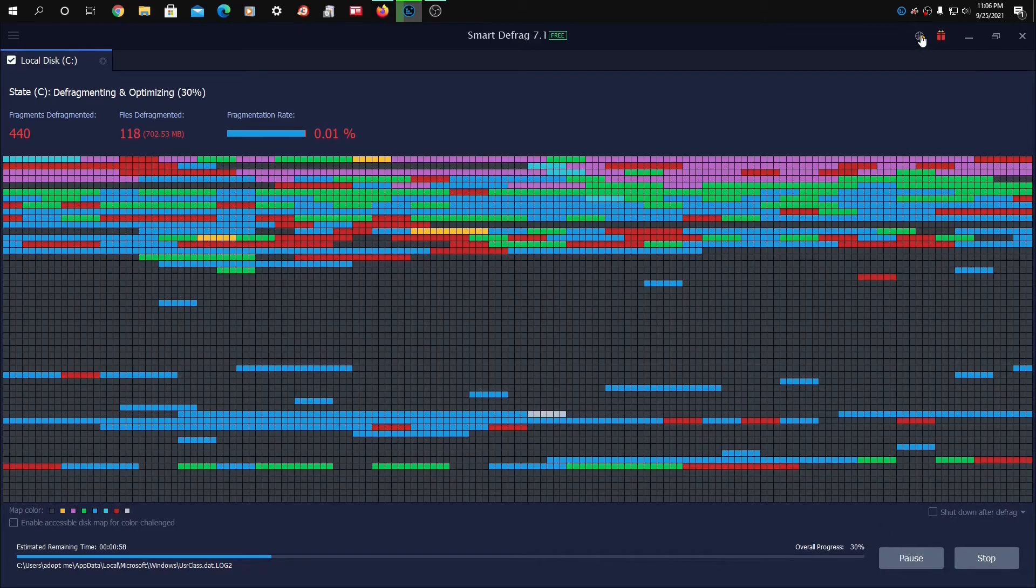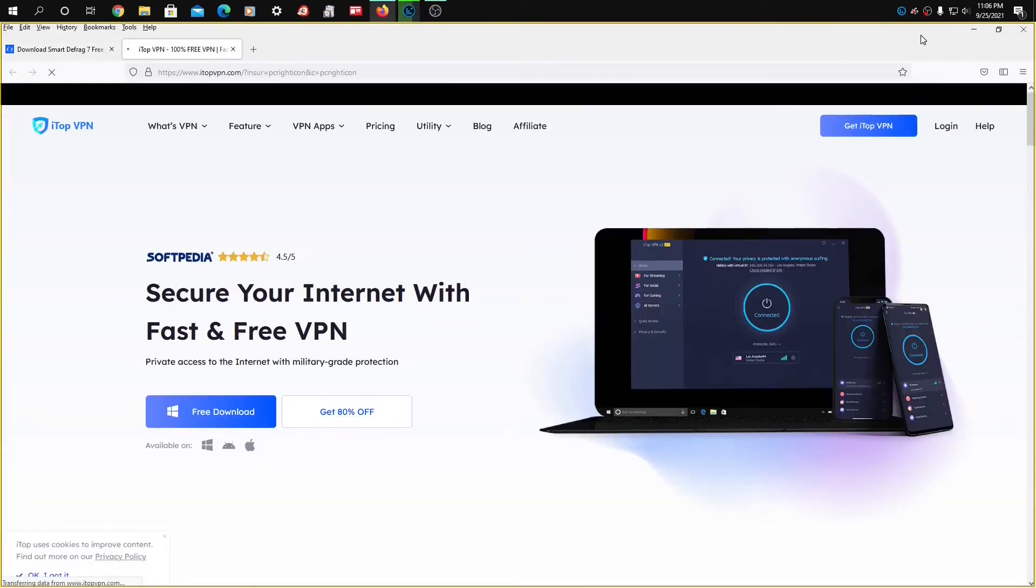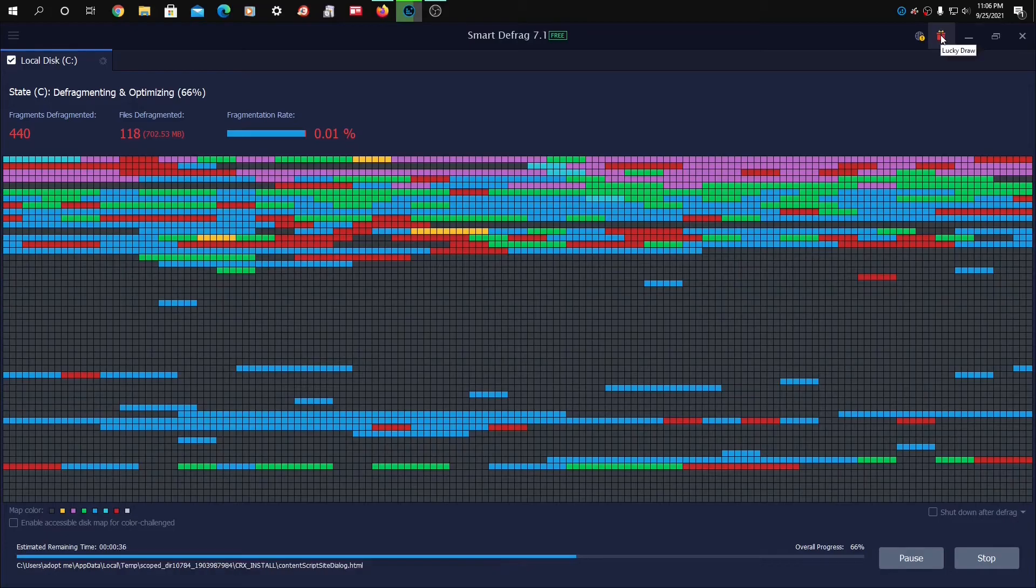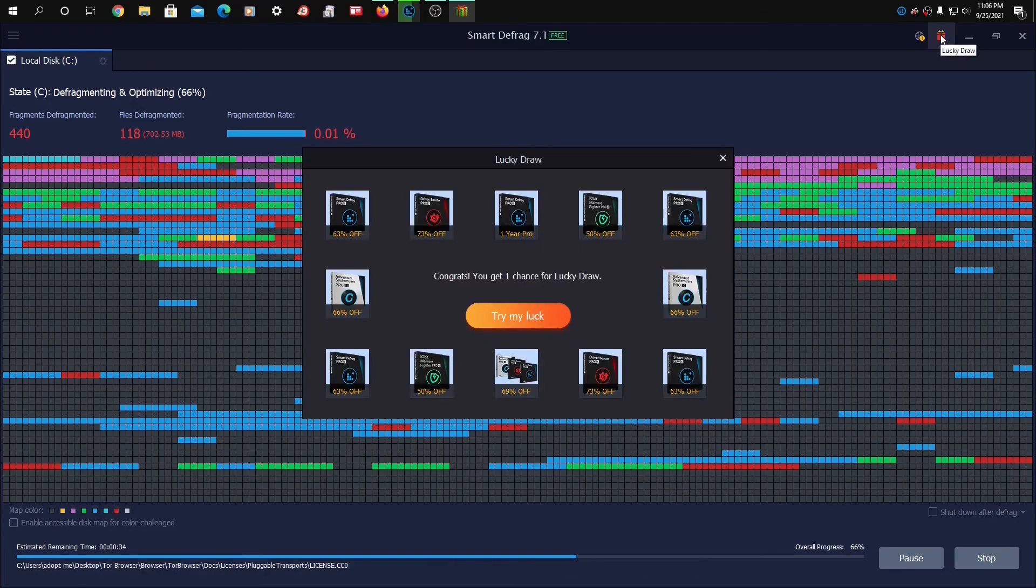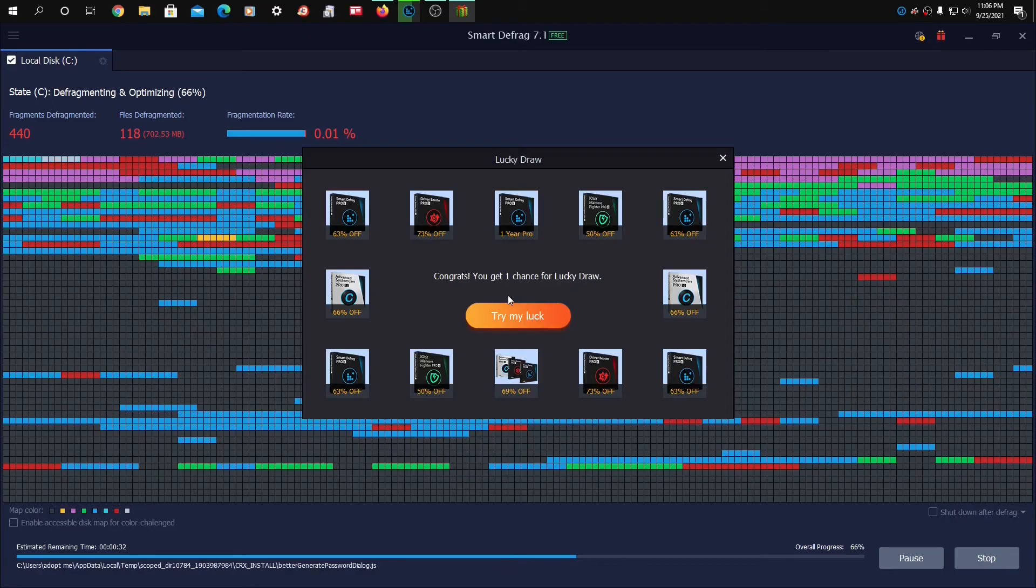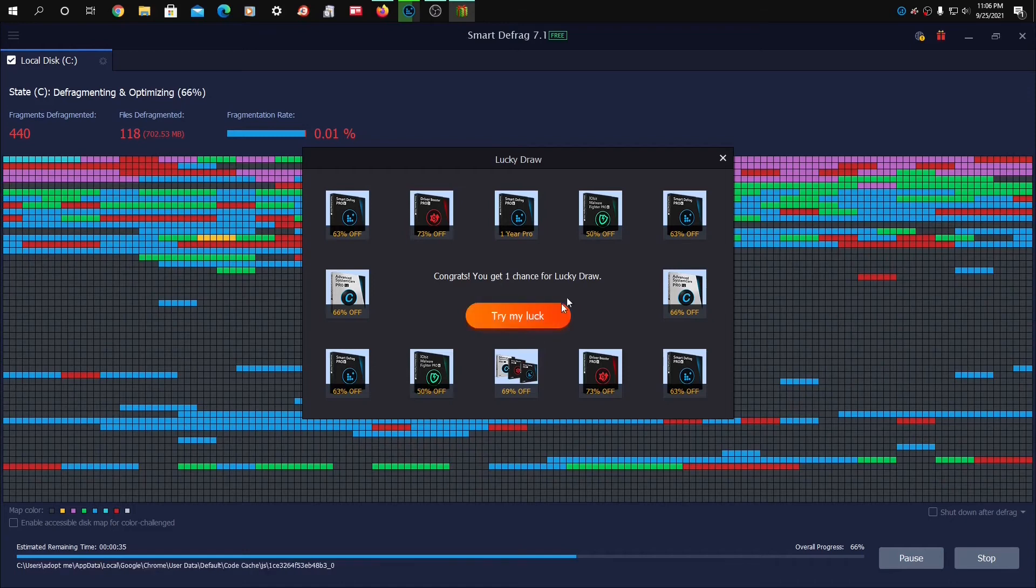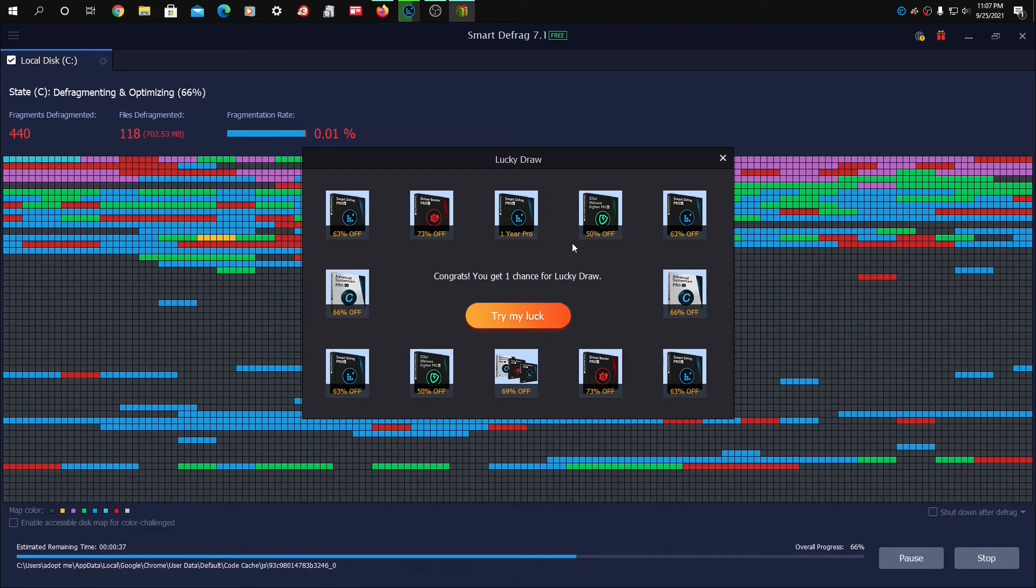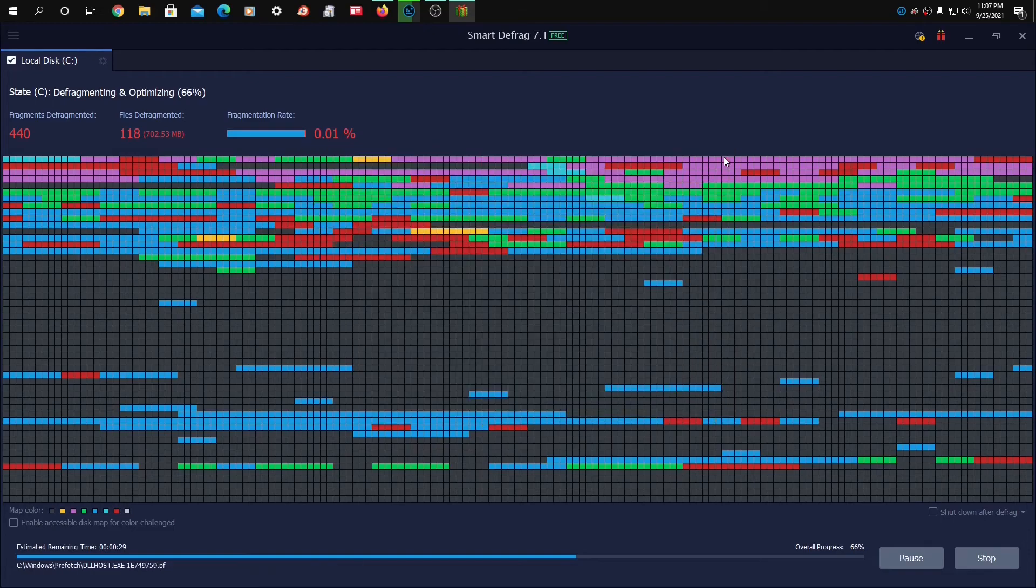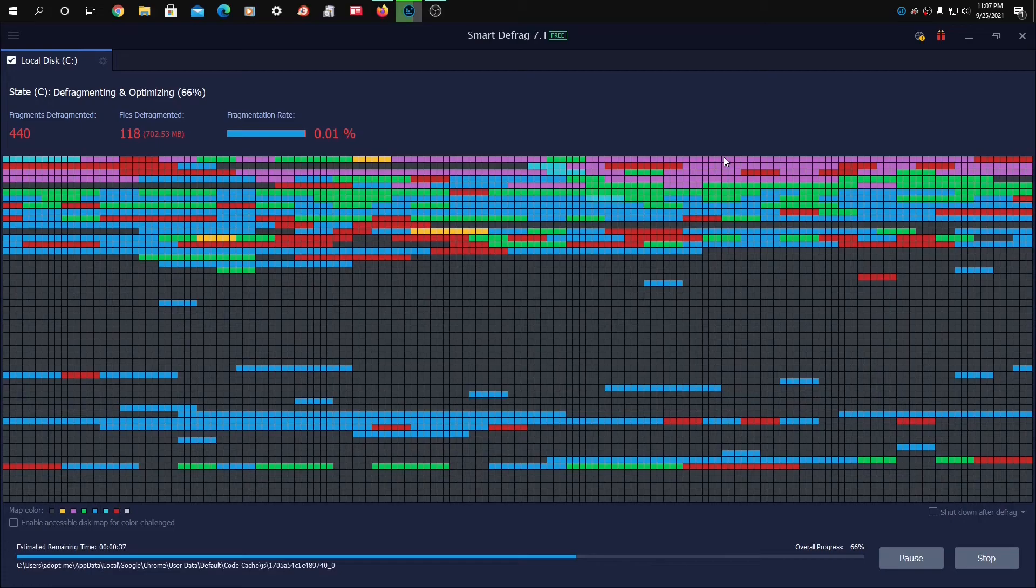We can pause if we want to. What's here? This is secure your internet with fast and free VPN. I think I will skip that. Lucky draw. Let's click that. Congrats, you get one chance for lucky draw. I guess you can pick one of these. Try your luck. All right, so you can get one of these at a substantial discount. I will not be doing that.